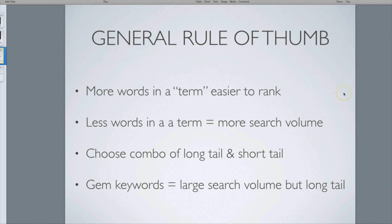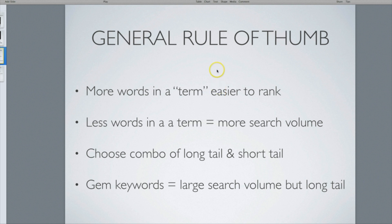A couple of general rules of thumb: when it comes to keywords, the more words there are in a phrase the easier it's going to be to rank. If the search term is very long — like 'San Diego dermatologist that has affordable pricing' — that's going to be easier to rank than just 'San Diego dermatologist.' On the flip side, the shorter term like 'San Diego dermatologist' is going to have a larger search volume.